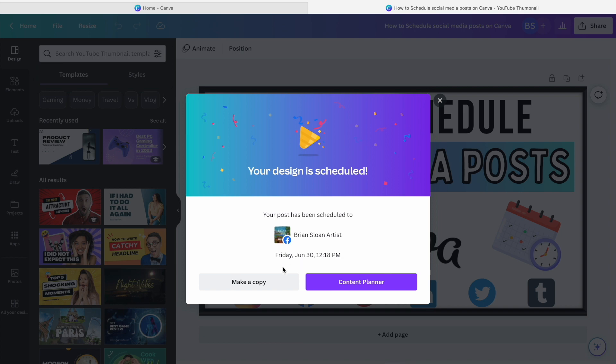Now if you're wanting one design like this design here to be scheduled to multiple different social media accounts and pages, then you're going to have to make a copy and make each copy be scheduled to a different place. If you want them all scheduled for the same time on Canva, a design can only be scheduled for one account per time.